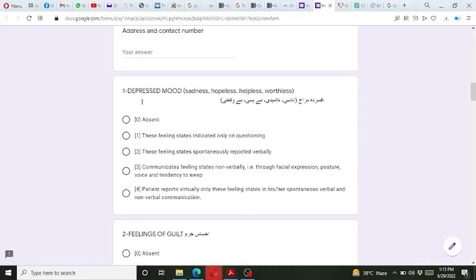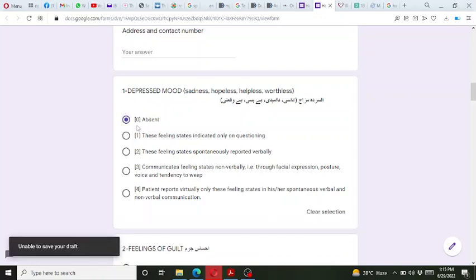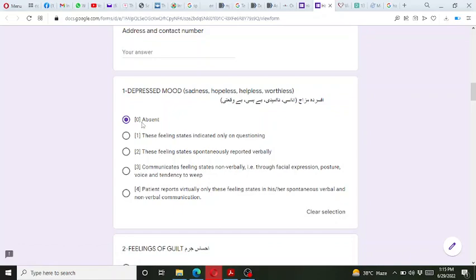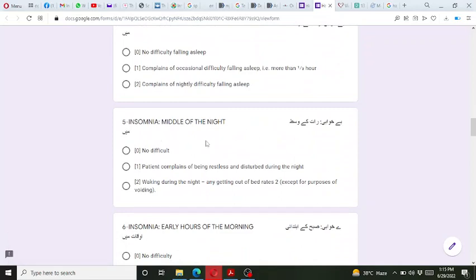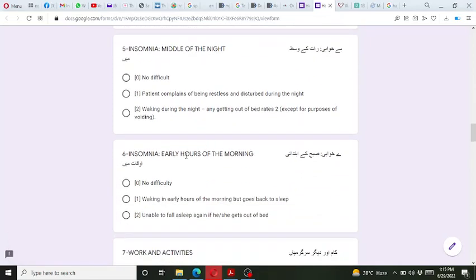The online version is very simple to use. On the top there are numbers, dimensions, and the Urdu translation. Items can be rated from 0 to 4 — you simply click and the response is recorded. Since this is a demo version, responses won't be saved here. You read each statement one by one, ask the patient, and record the response.